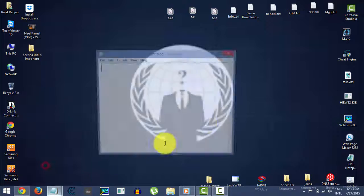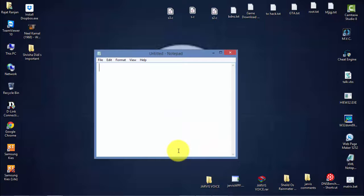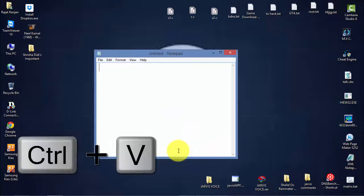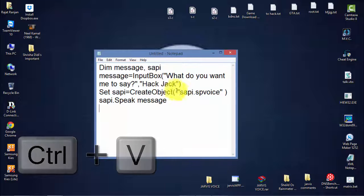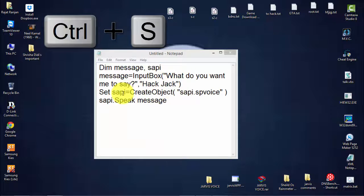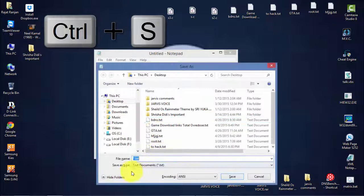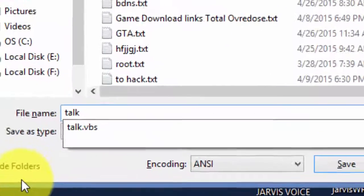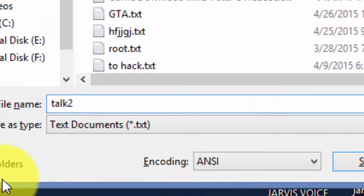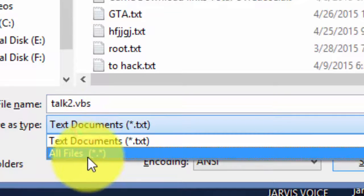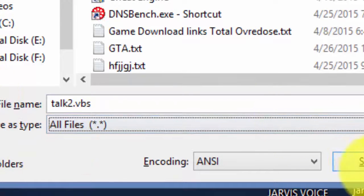Open a new Notepad, then press Ctrl+V to paste the code. Then press Ctrl+S to save it. Save it as — for example, 'talk.vbs' — change the file type to all files.